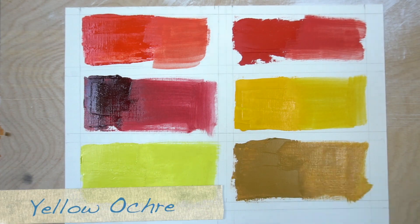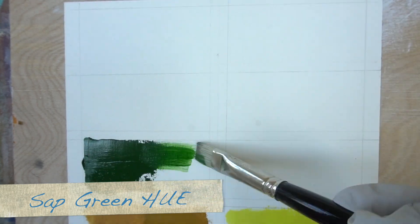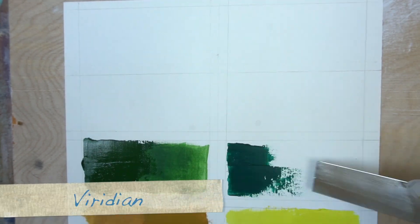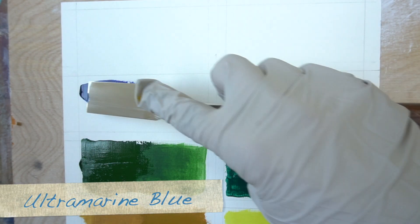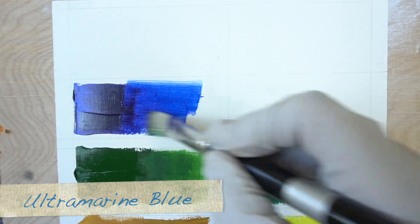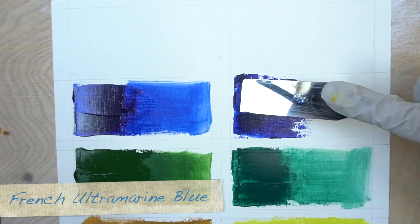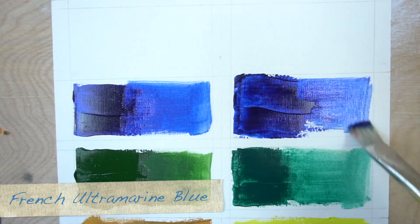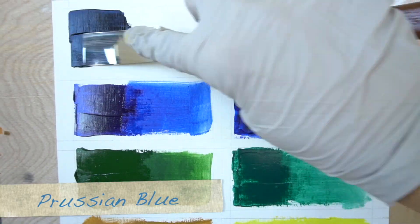This is sap green green hue, this is viridian, this is ultramarine blue, this is French ultramarine blue.